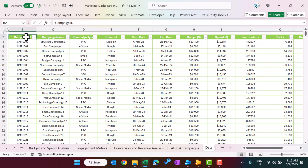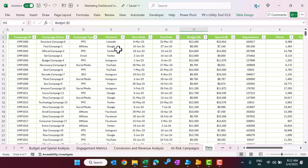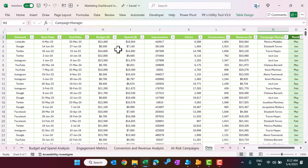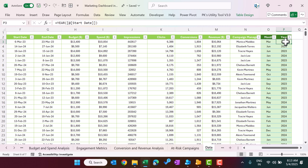Let me explain the data. Here we have campaign ID, campaign name, campaign type, channel, start date, end date, budget, spend, impressions, clicks, conversions, revenue, and campaign manager. We have also created two calculated columns using formulas — month and year — based on the start date.